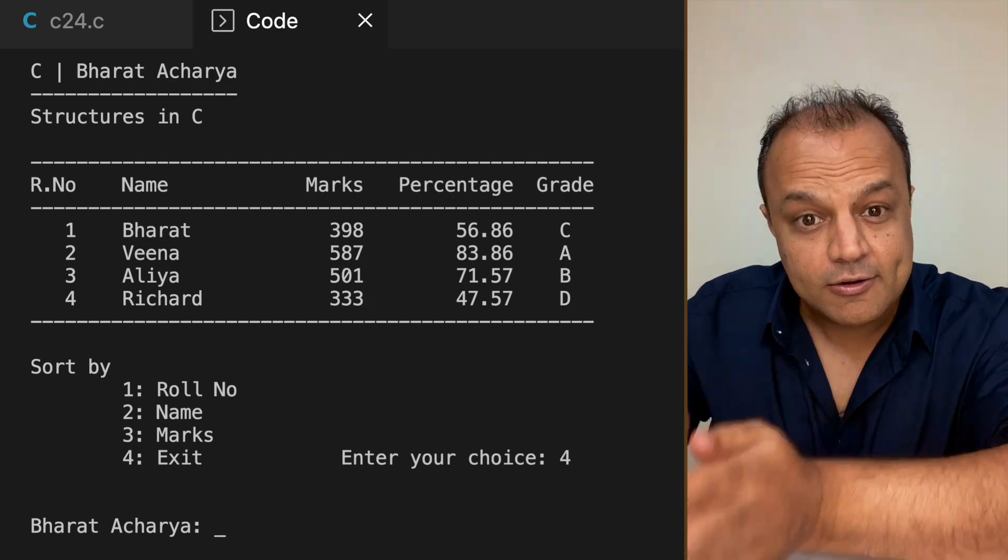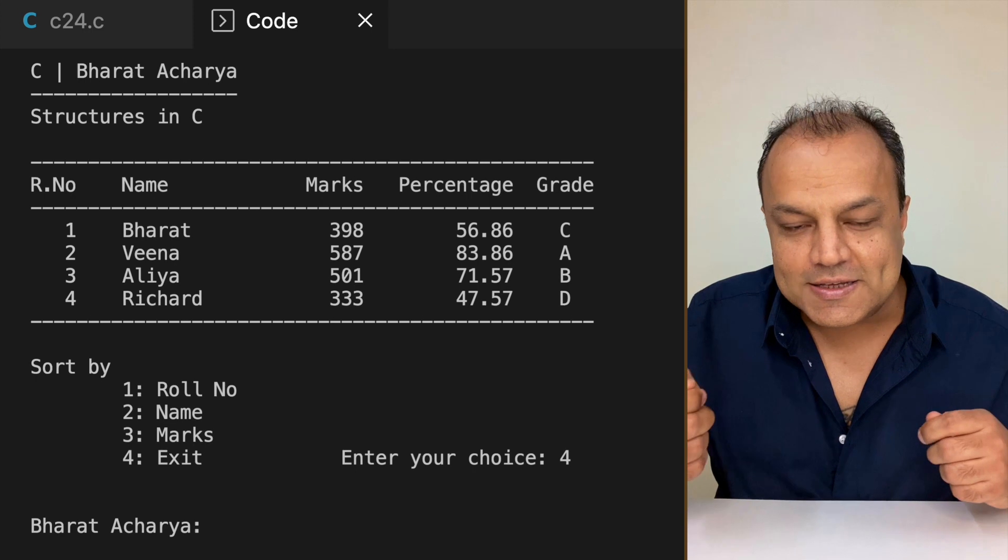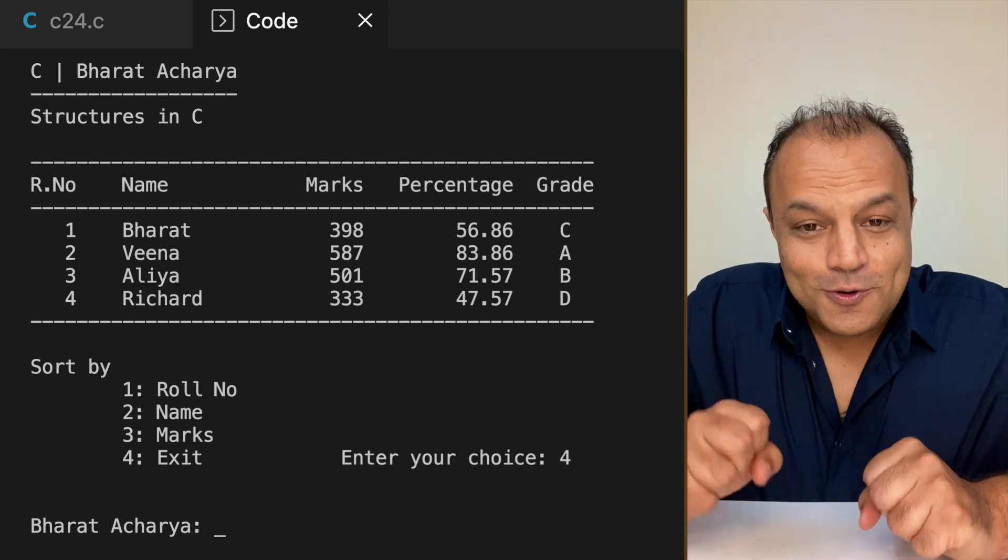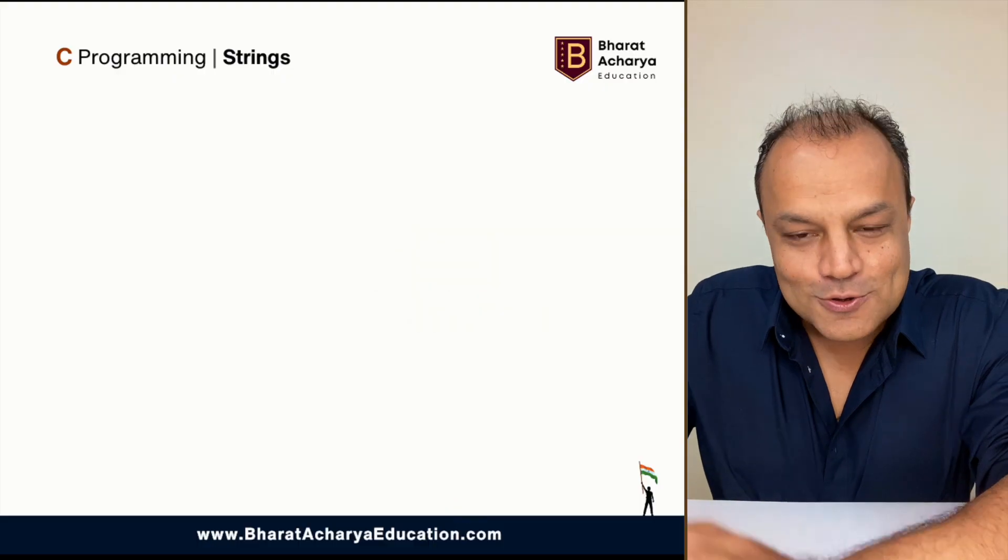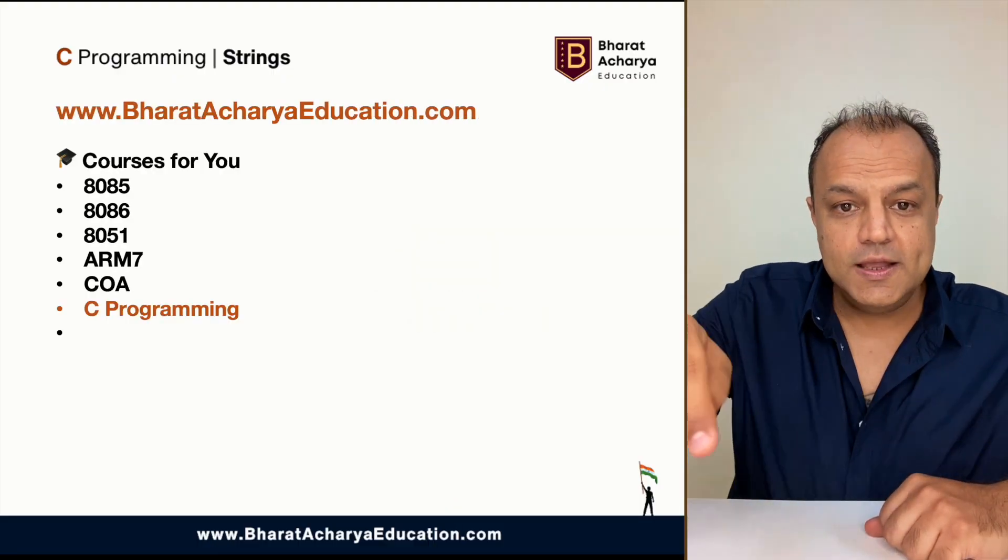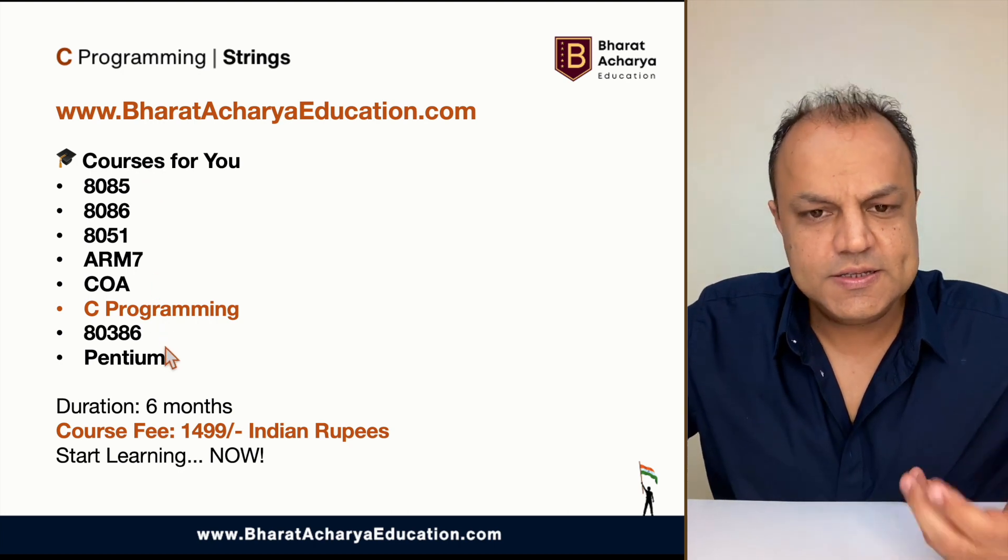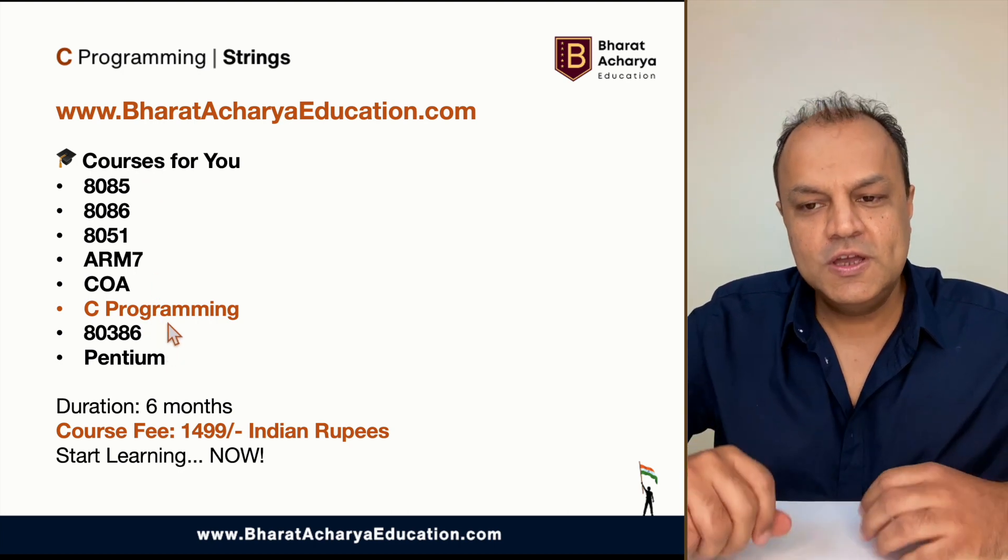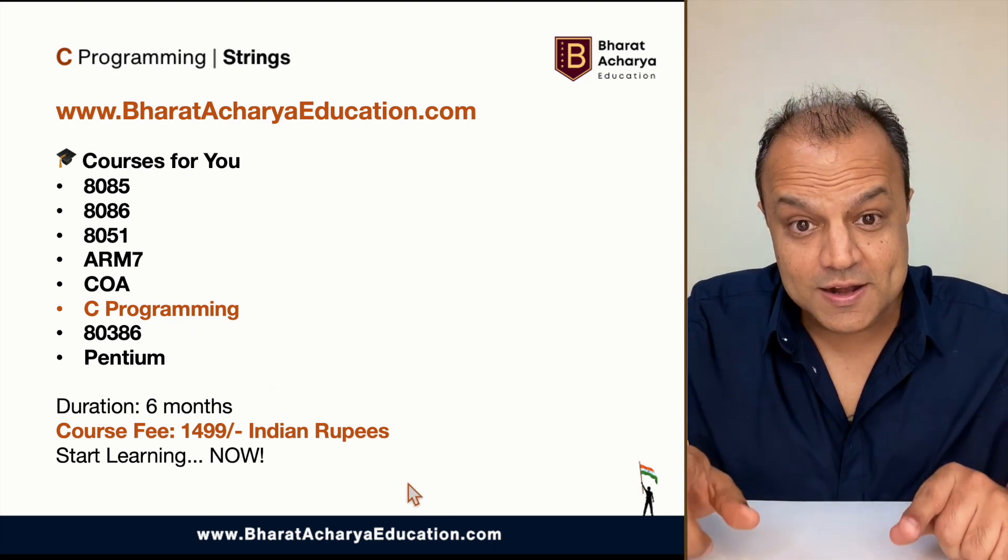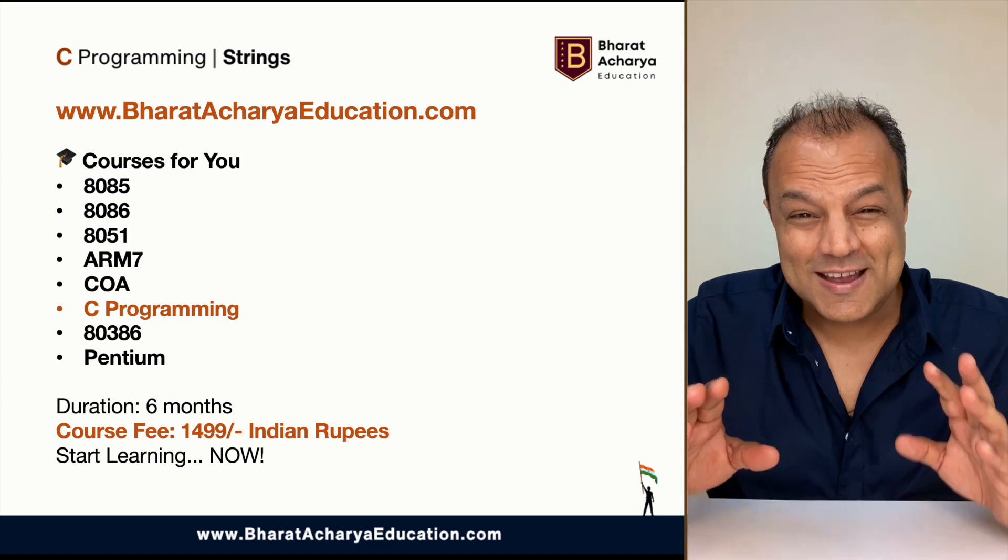Now, this whole program is there on the website along with the entire course of C programming - bharatacharya education.com. The link is given down below. These are various subjects that I teach. This lecture is in the C programming course. Select the C programming course, make the payment, and start learning. This is the 24th lecture of our course.